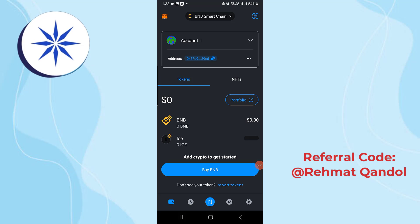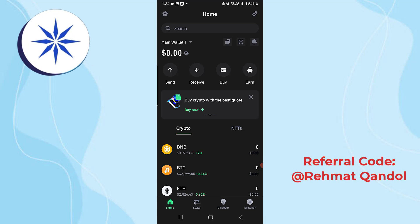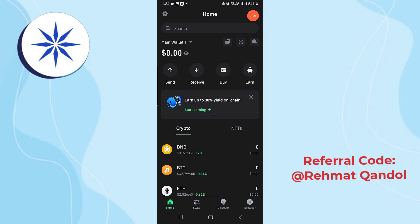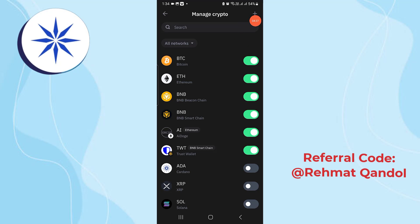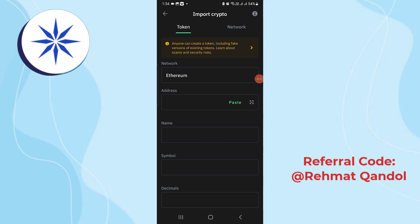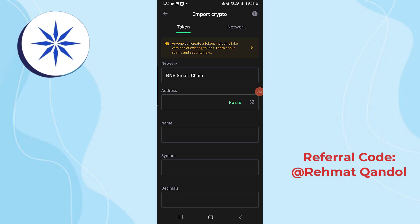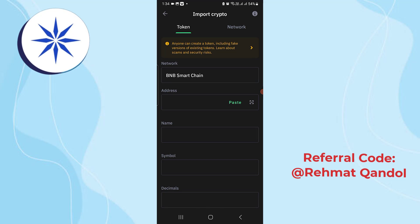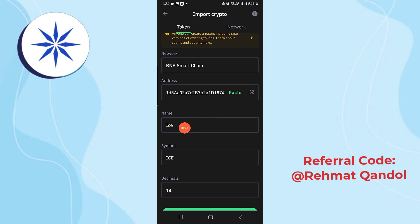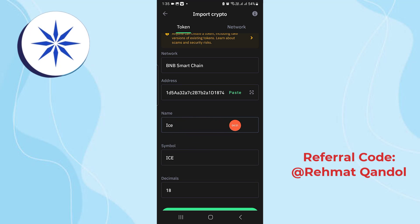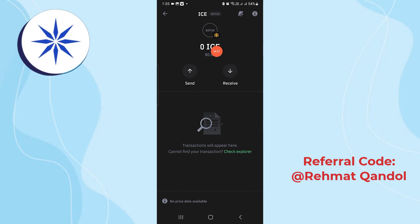Now let's jump to Trust Wallet. Inside Trust Wallet, click on the icon at the top right corner, then click the plus icon to add a coin. From the network, make sure to select Binance Smart Chain. Then paste the contract address. You can see it shows Ice Coin with the symbol ICE. Scroll down and click on 'Import.' The token ICE has been successfully added, as you can see here — this is the Ice Coin.